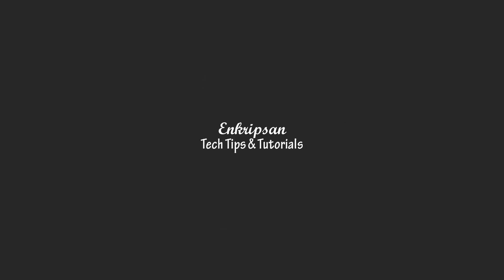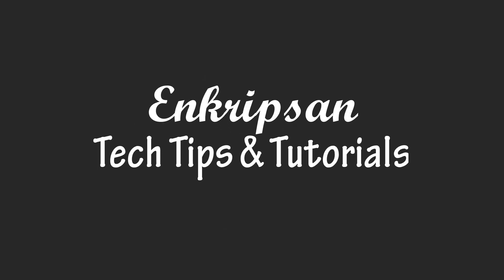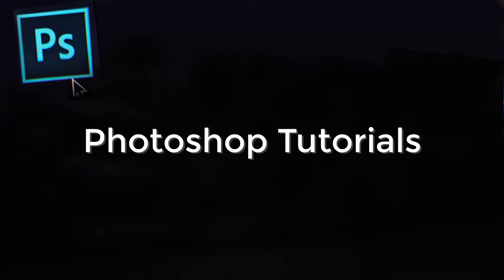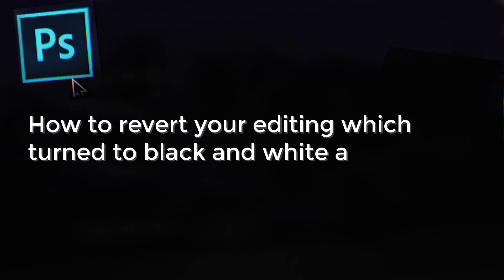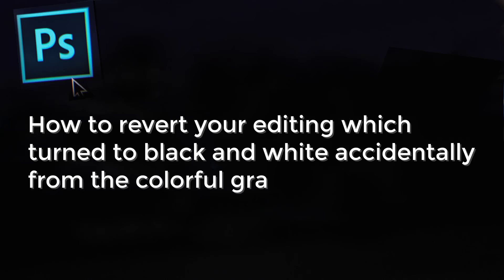Hello everyone, welcome to Enkipson, the tech tips and tutorial channel. In this short guide for Photoshop, I'm going to teach you how you can revert your editing which turned to black and white accidentally from colorful graphics.